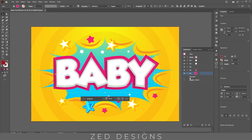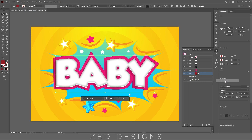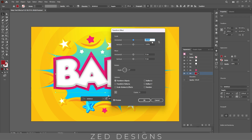Next we'll apply a transform effect to this layer. Go to Effect > Distort and Transform > Transform. In the Scale section, apply 99.8% for horizontal, keep the vertical at 100%. In the Move section, use 0 pixels for horizontal and 0.5 pixels for vertical.